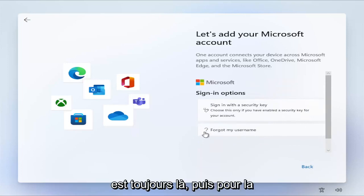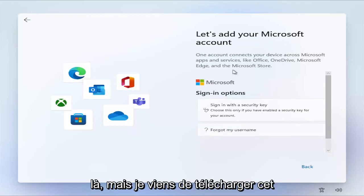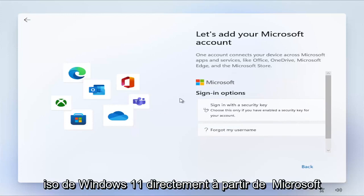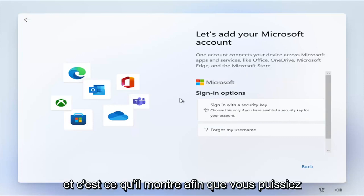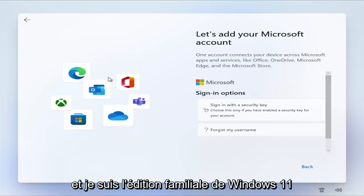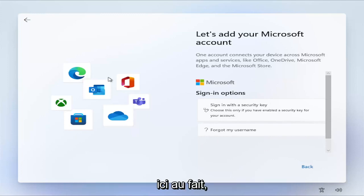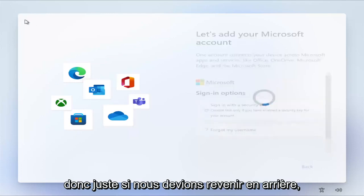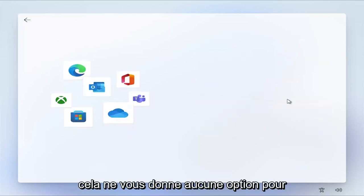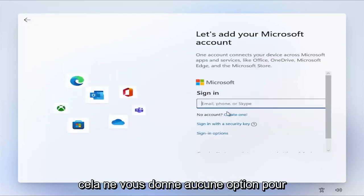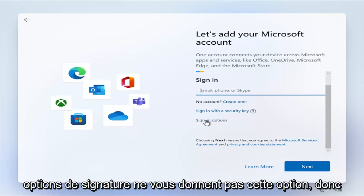And then for the professional version, it may still be there. But I just downloaded this Windows 11 ISO directly from Microsoft today, and this is what it shows. So you can clearly see there's no options here. And I am following the Windows 11 Home Edition here, by the way. So just if we were to go back, it doesn't give you any options to create a local account. So again, sign-in options doesn't give you that option.